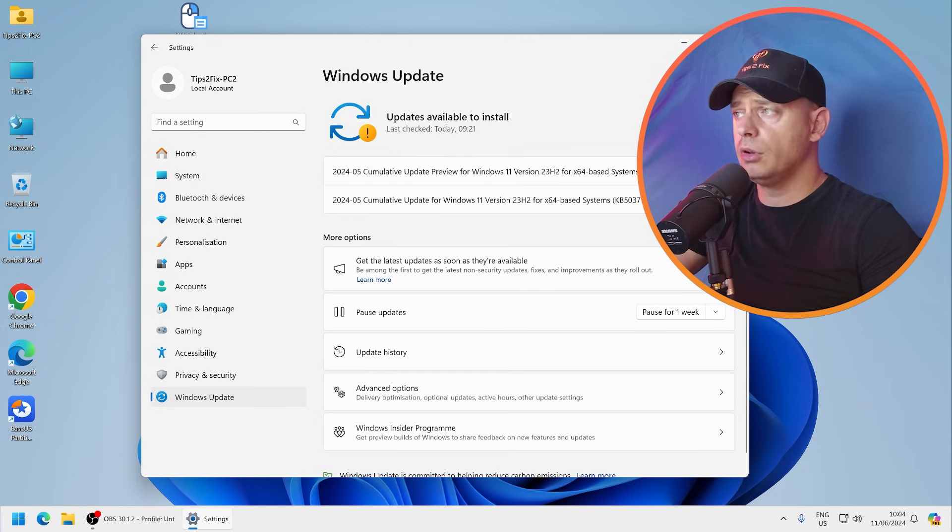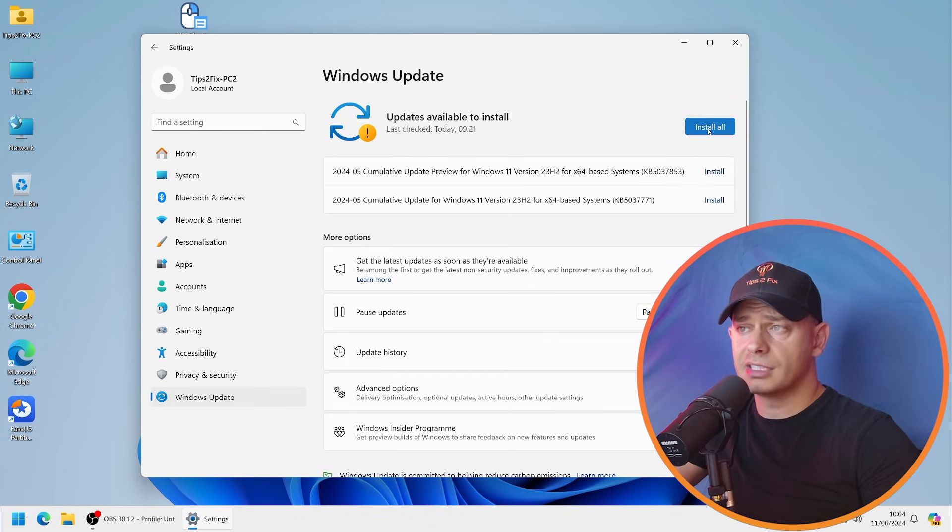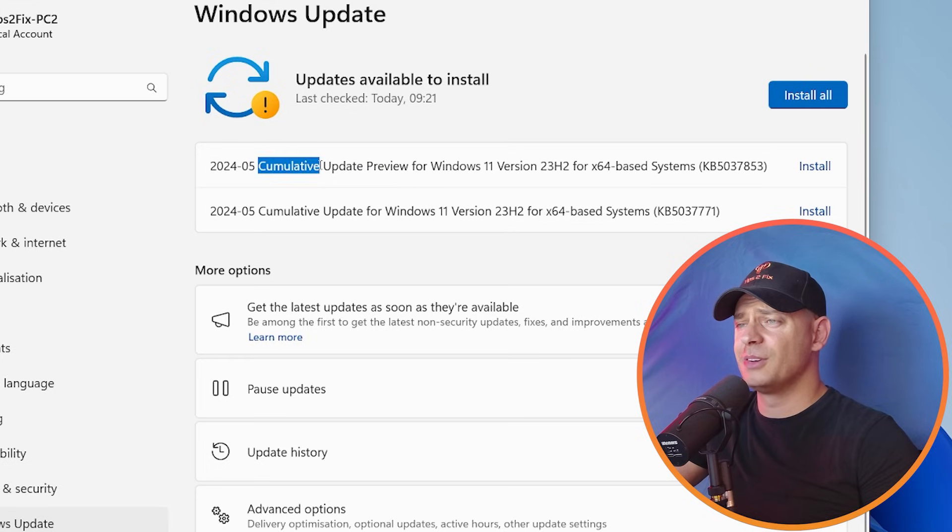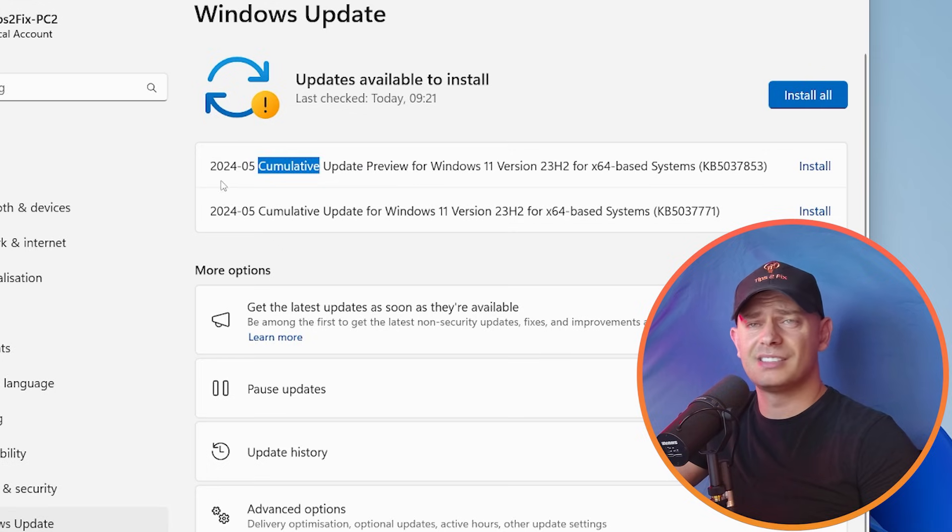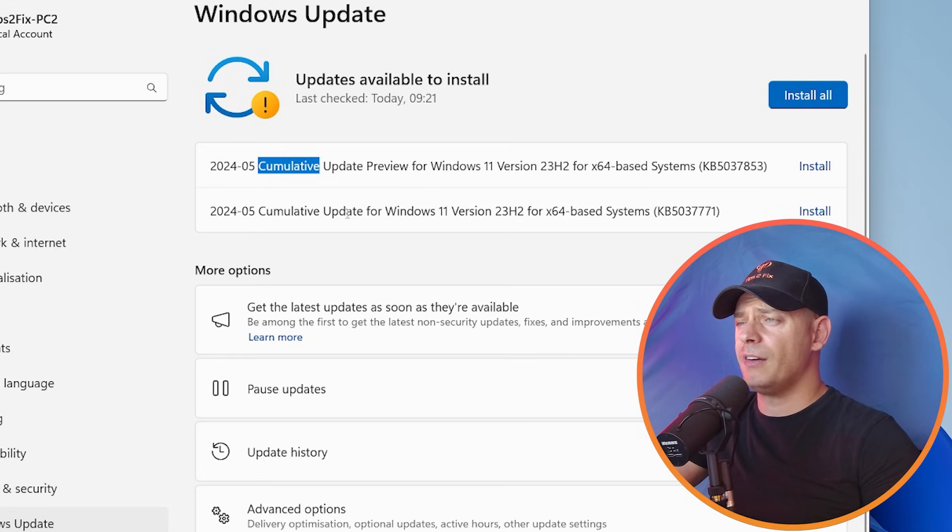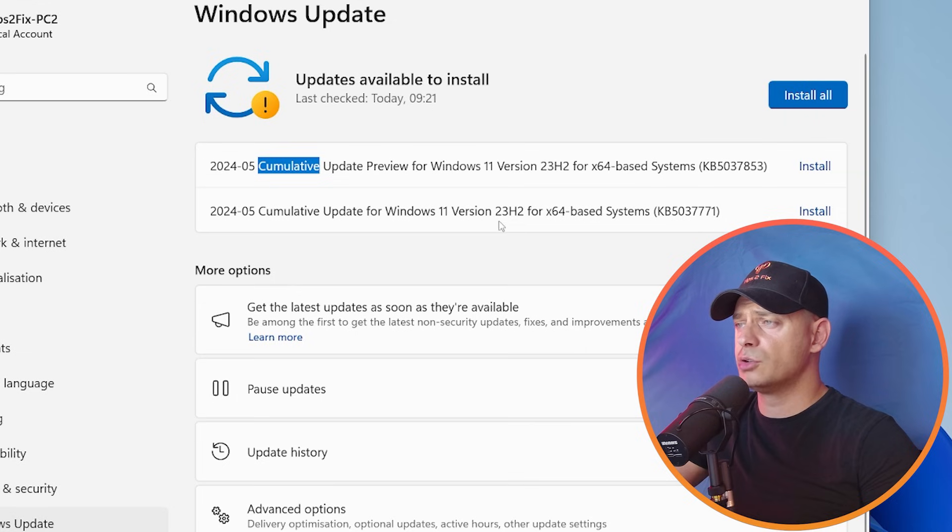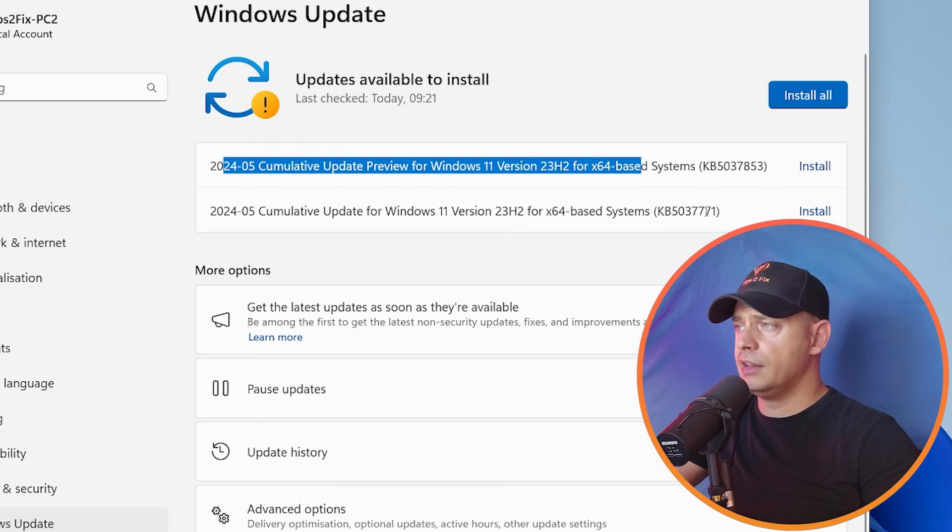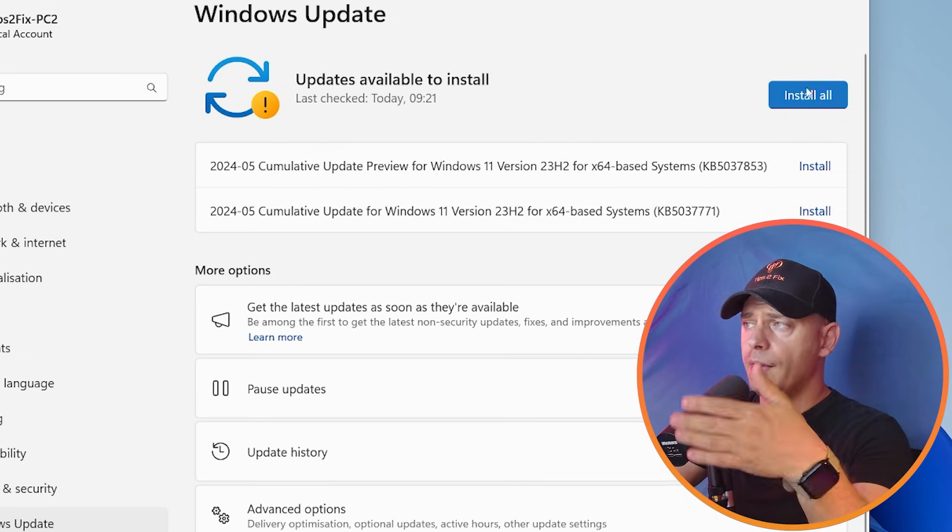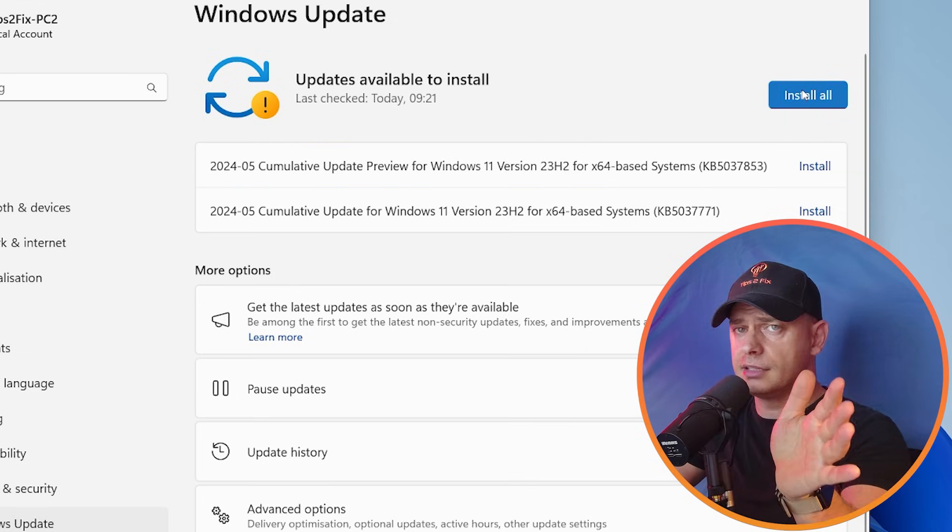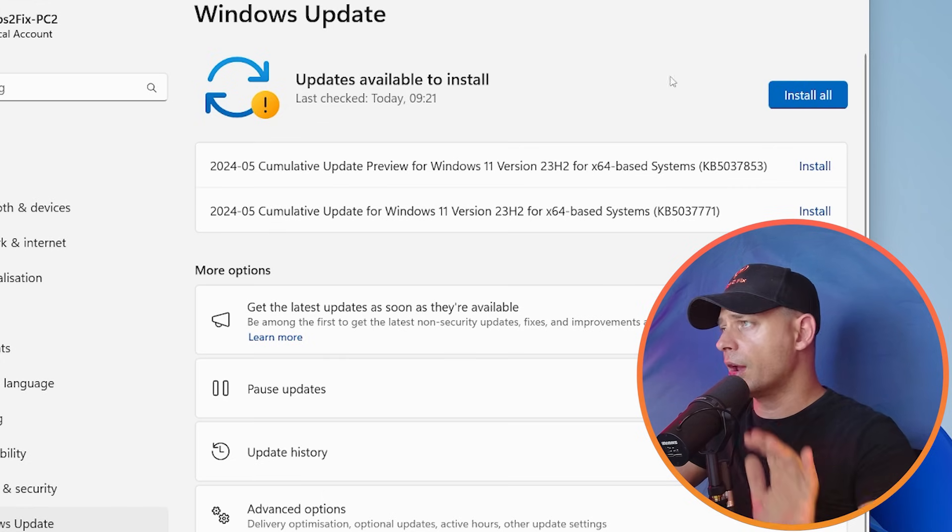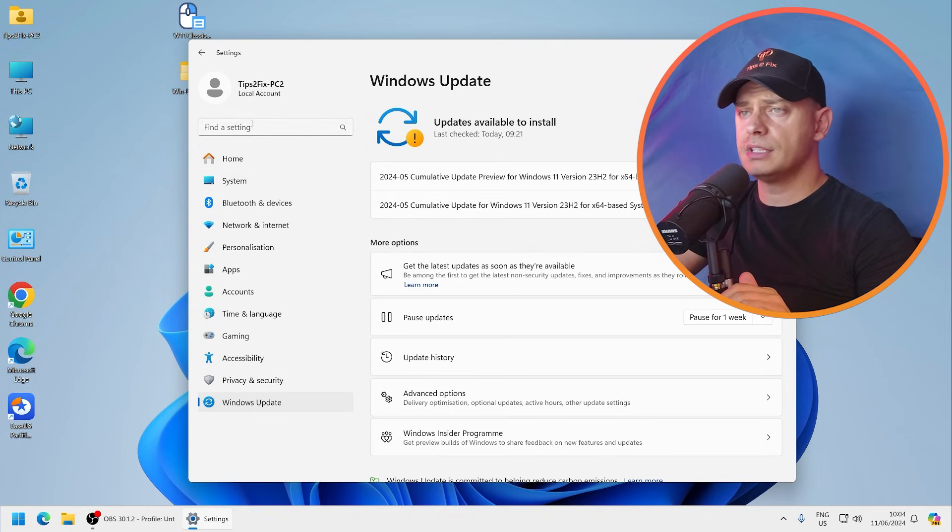First of all, go and click Install Update if you see this. I have here, I'm not in the latest. Look at this guys, there is something new here: cumulative update for Windows 11 version 23H2. Go ahead and install the latest update for your computer.